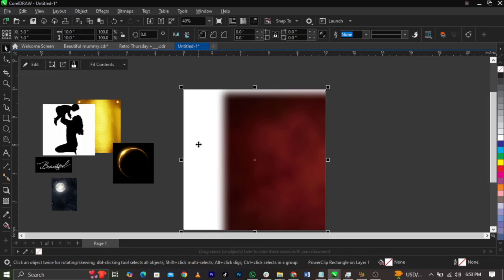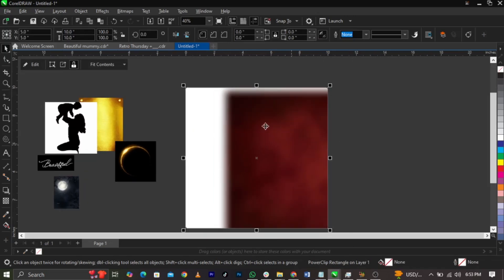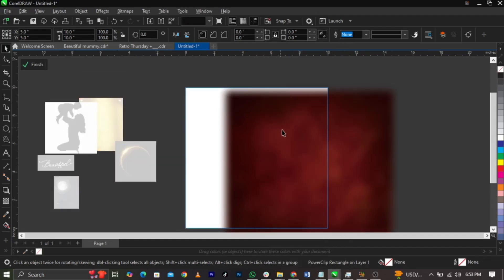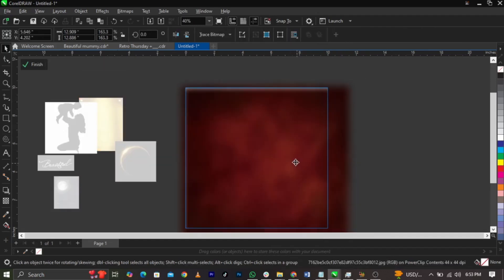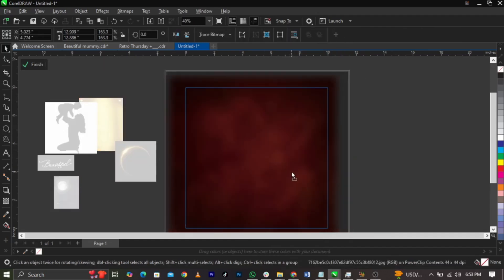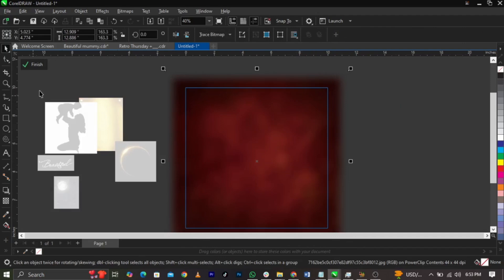You'll notice the position isn't quite right. Right-click and select Edit Power Clip, bring this into the correct position, then click Finish.